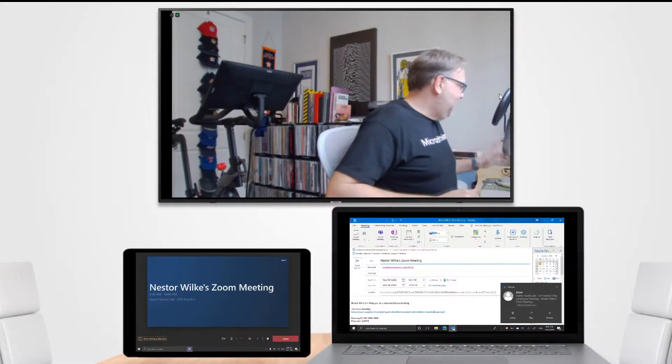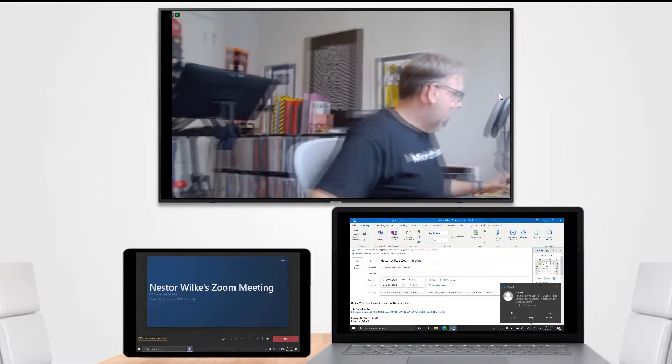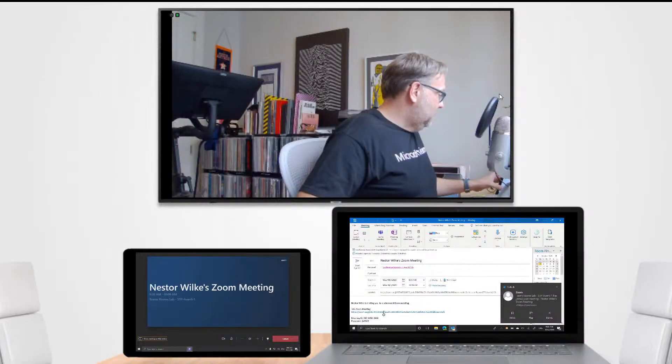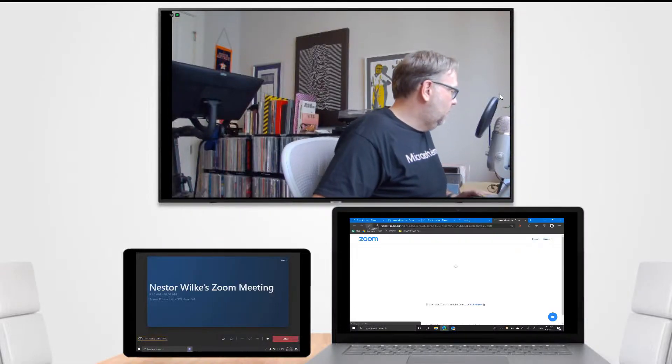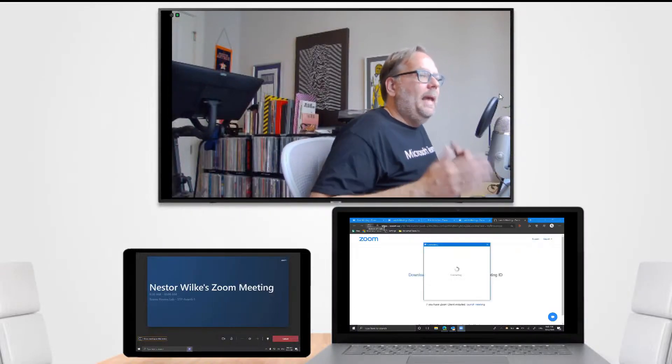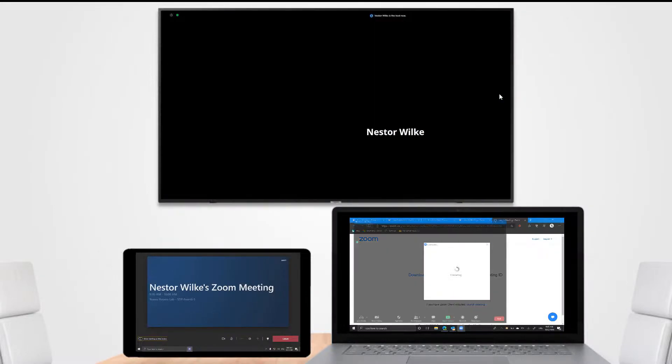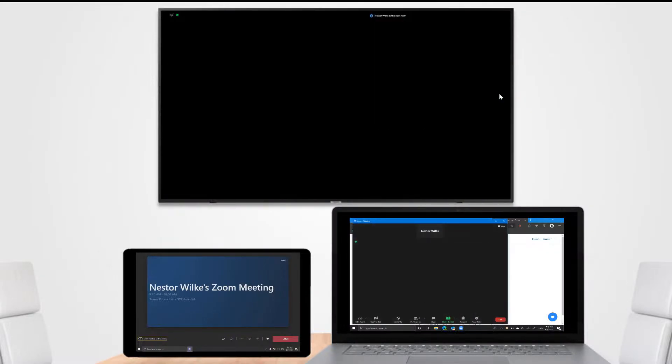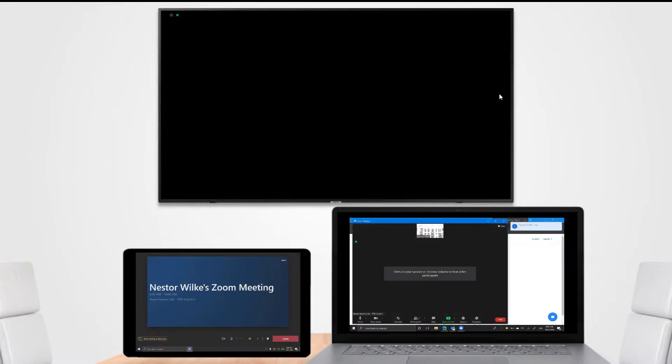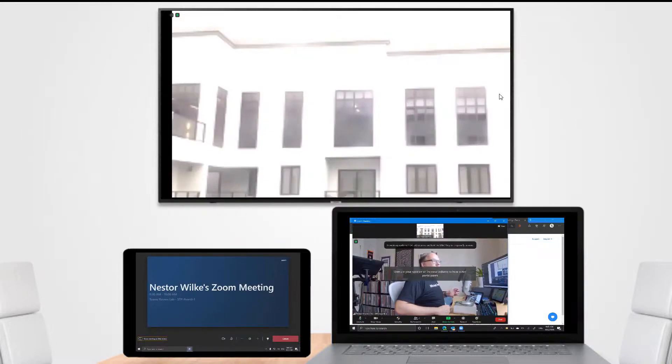So now let's join the meeting from the laptop and see what that looks like. And now we're loading into Zoom. The laptop would be the remote attendee and then obviously this would be our internal front of room.